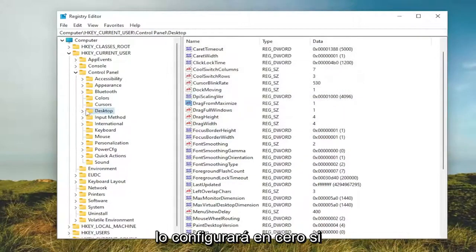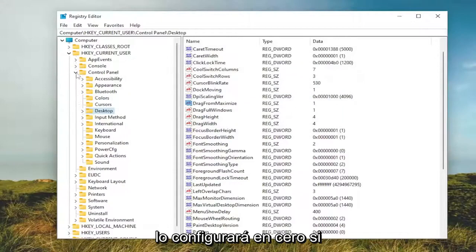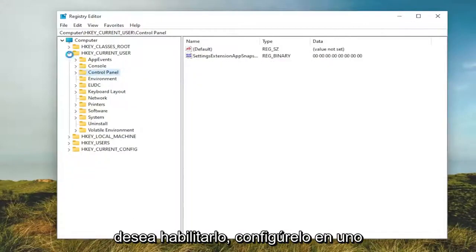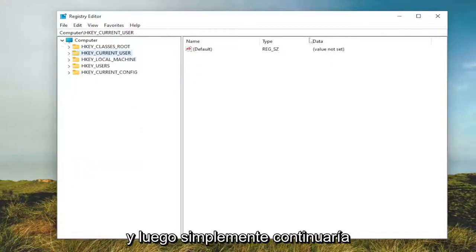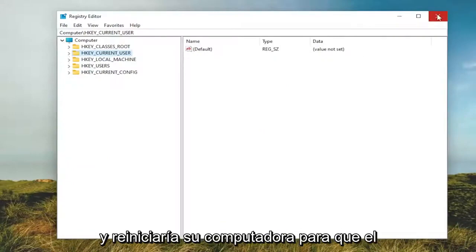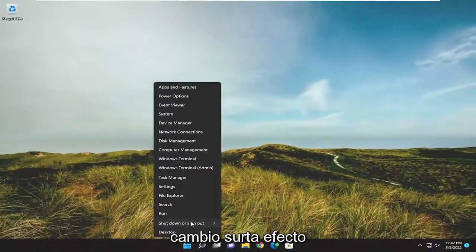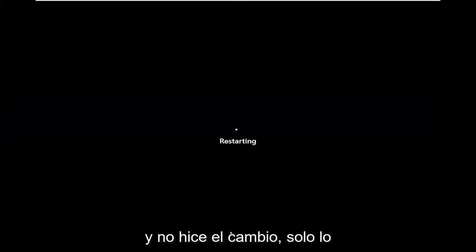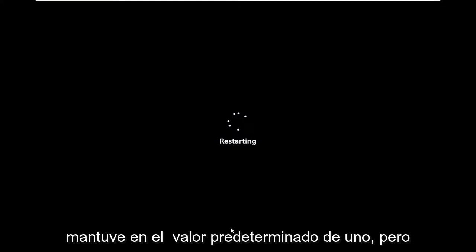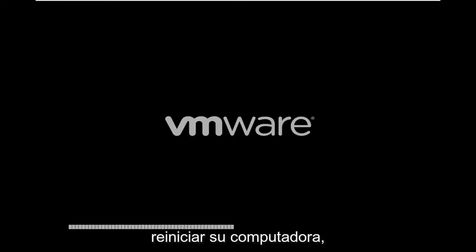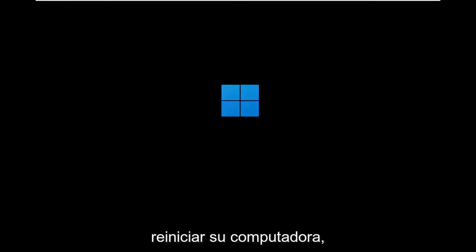So again, if you want to disable that, you're going to set it to 0. If you want to enable it, set it to 1. Then you just would go ahead and restart your computer for the change to take effect. I did not make the change. I just kept it at the default value of 1. But again, if you wanted to disable it, you would set it to 0 and then proceed to restart your computer.